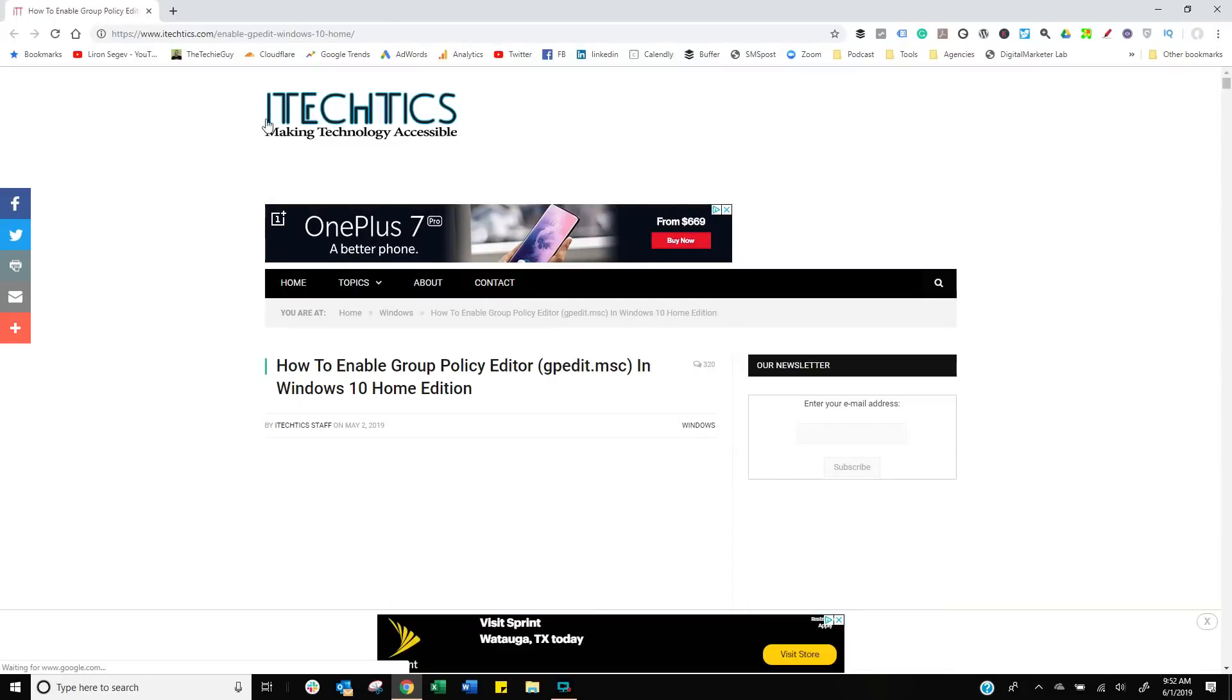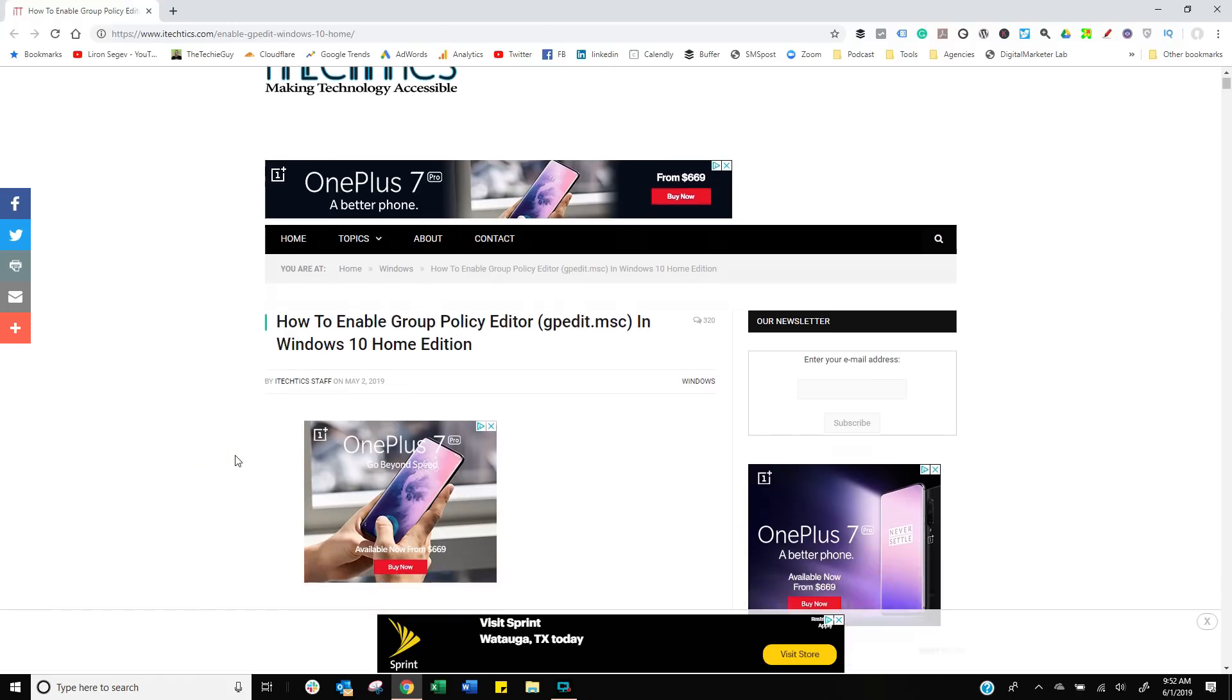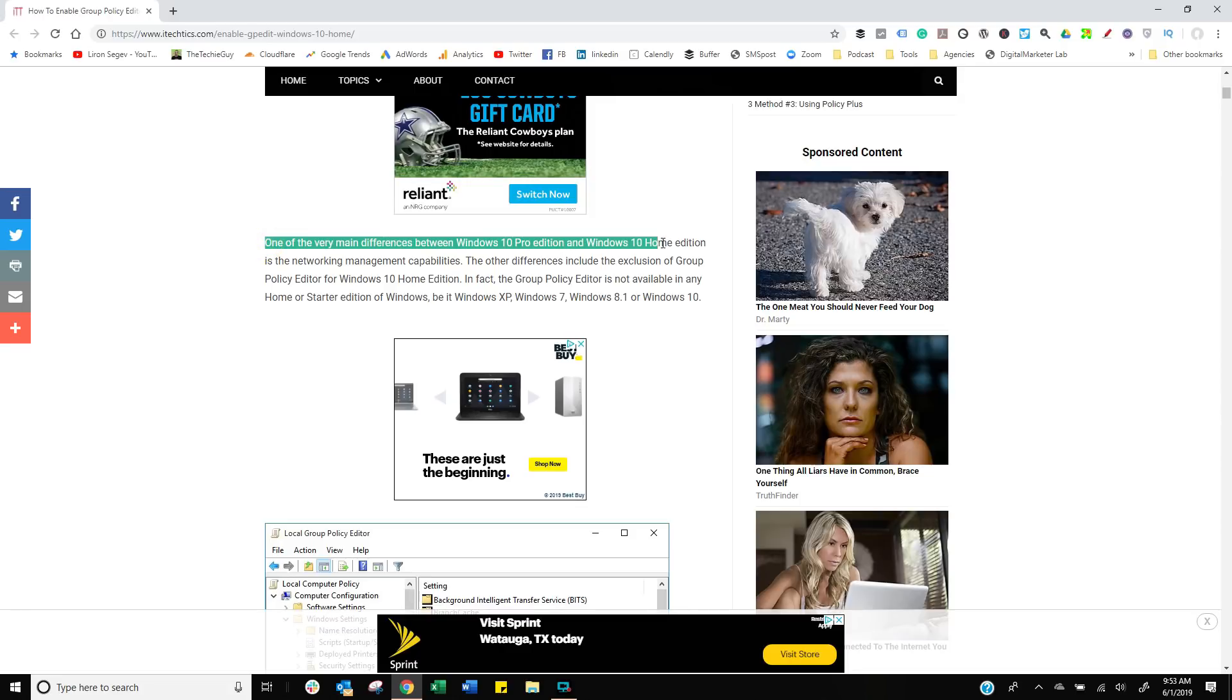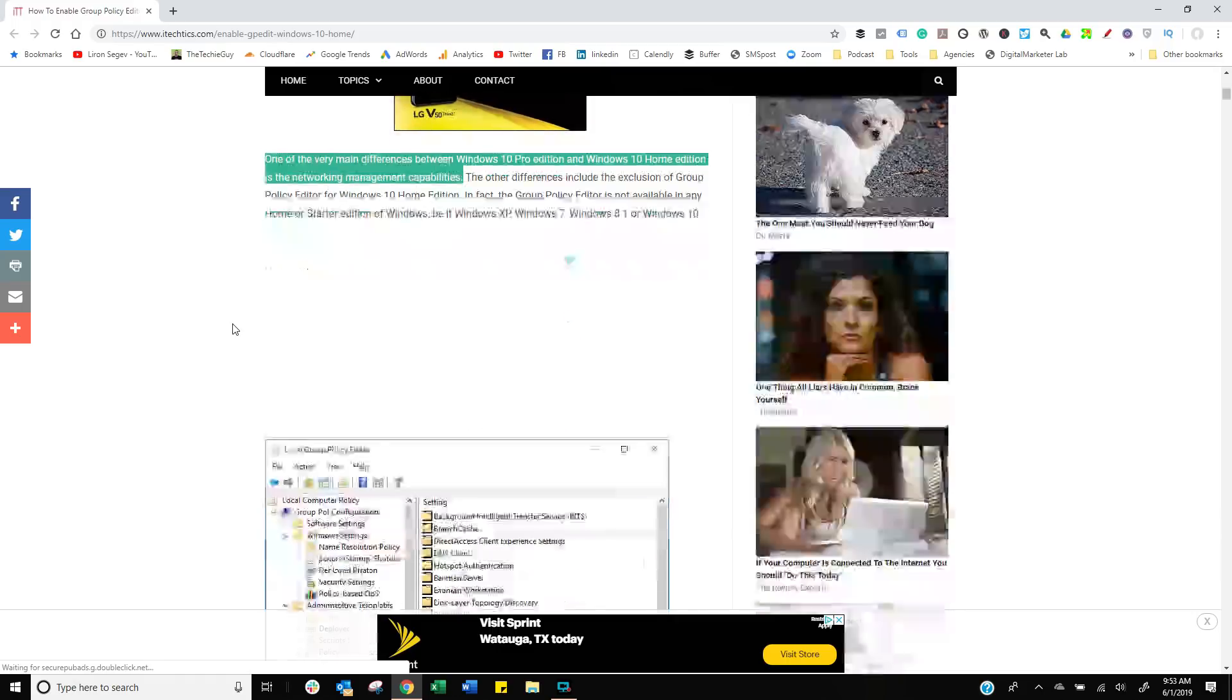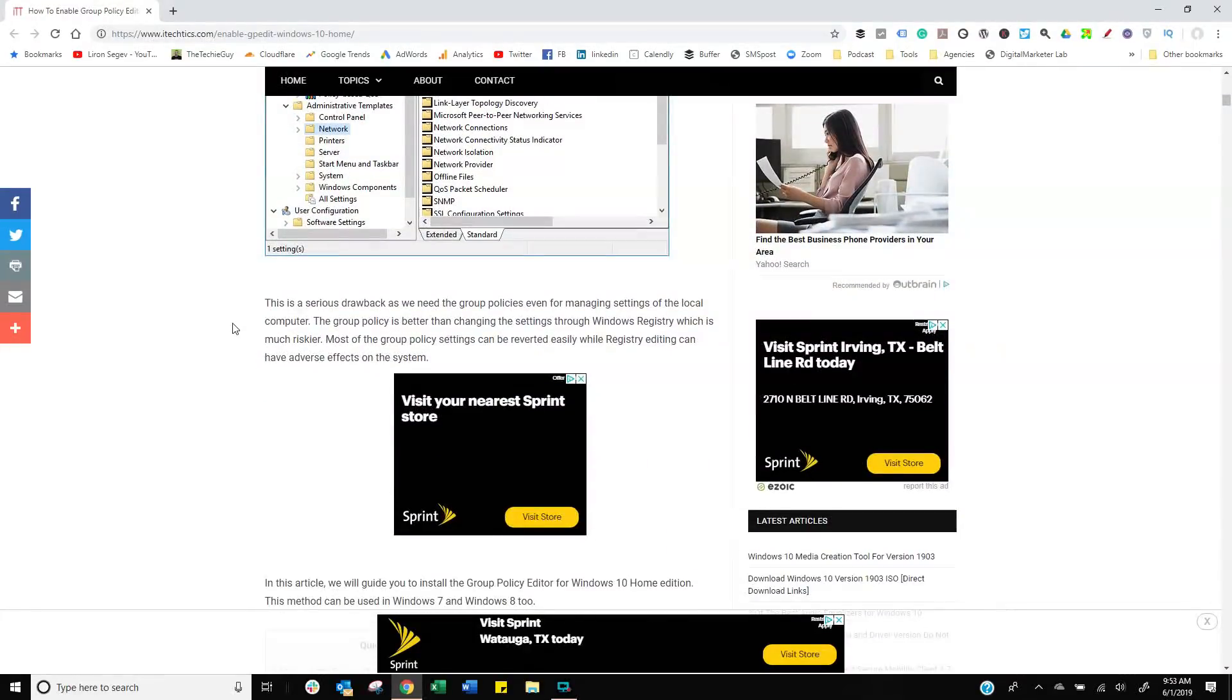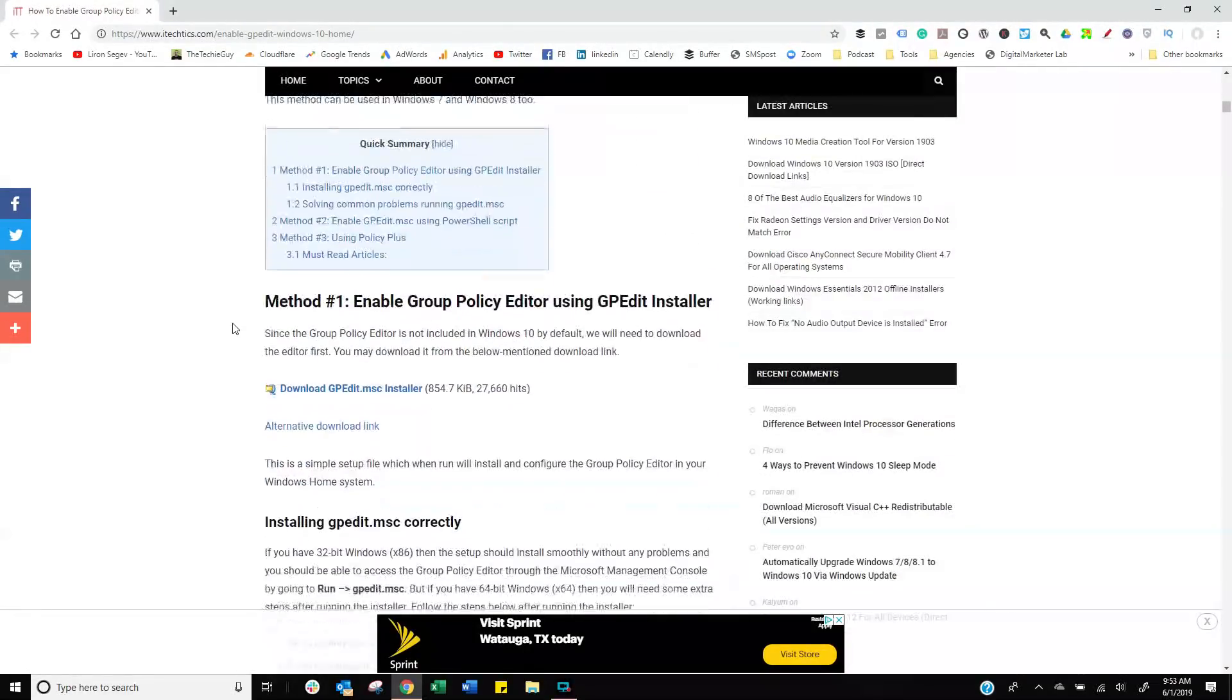So here's what you need to do. Go into this particular website. I will have the link in the description. This is how to enable the group policy editor. Most of us are running Windows 10 home so we don't have it installed by default. If you're running Windows 10 professional edition, well you're going to have a lot of these tools already built in. So all you have to do is go to this webpage and follow the instructions.